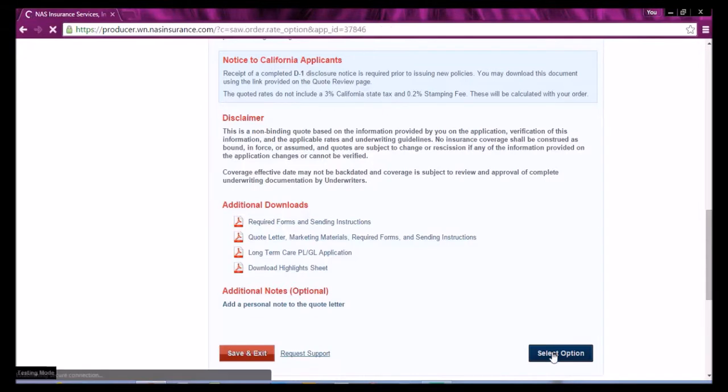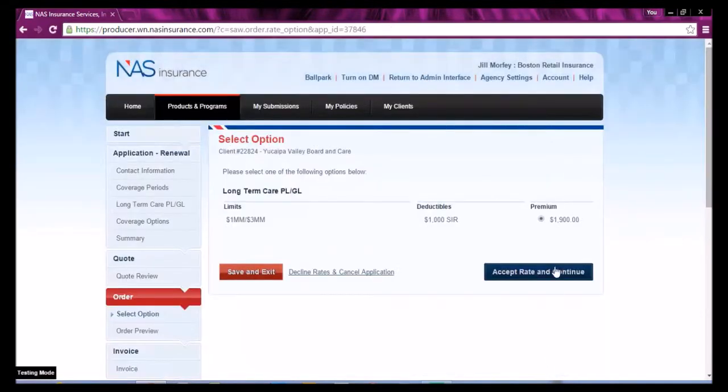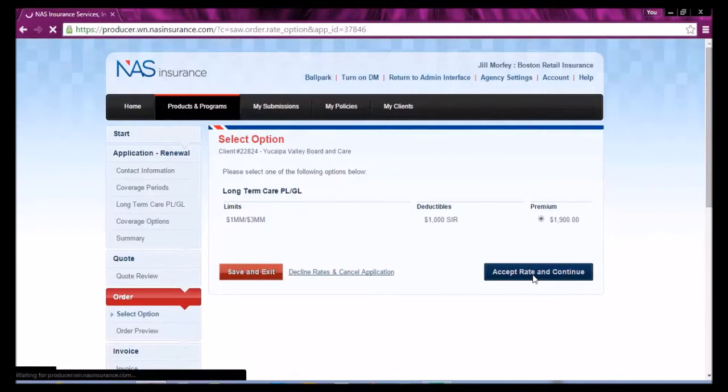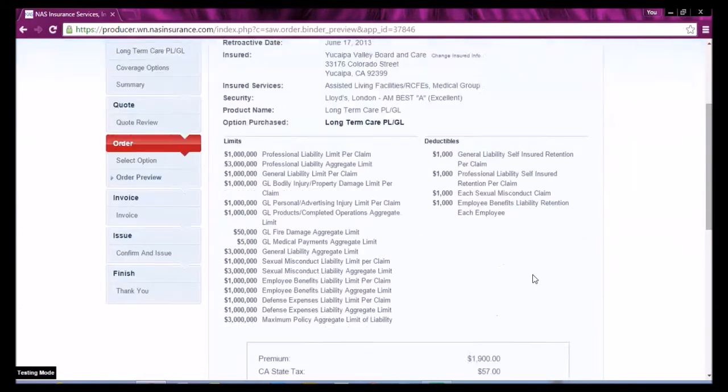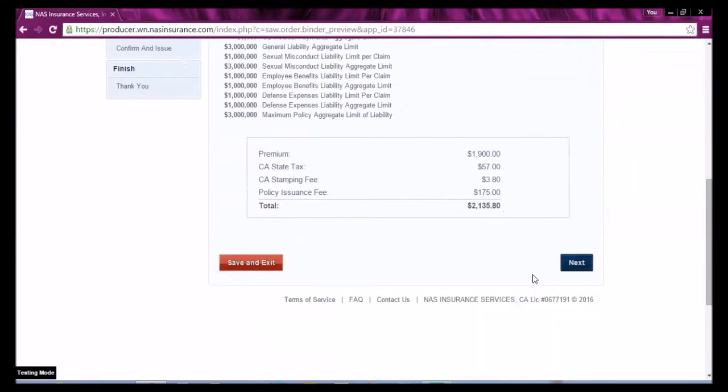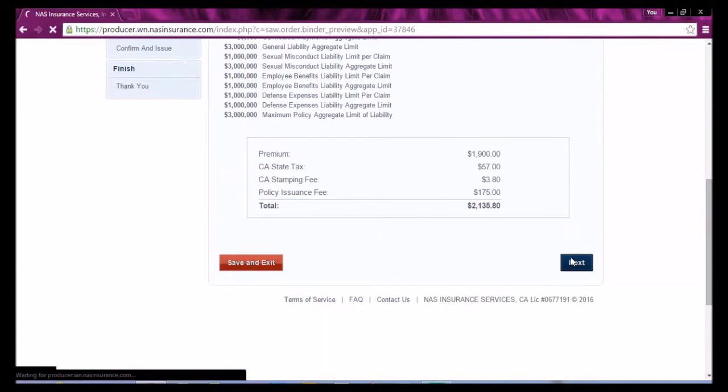Select the option, premium, accept the rate and continue. Confirm your order, verifying the premium, any taxes and fees, and select Next.